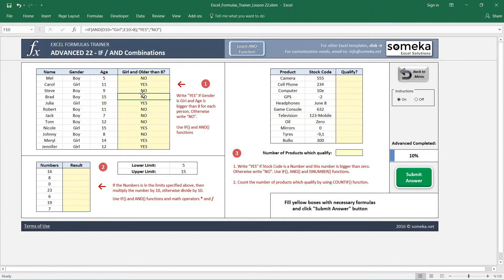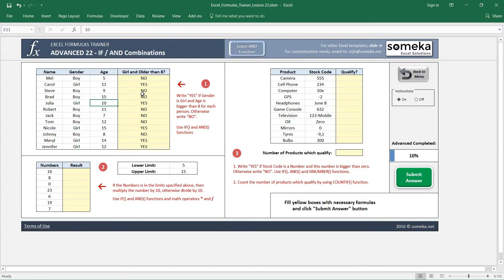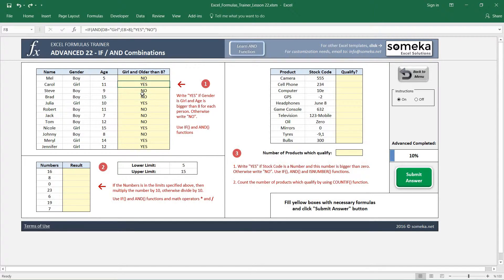You can see the girls older than 8 are returning 'yes'. For example, Julia is a girl and bigger than 10 years old, so this returns 'yes'. If her age was five, this would return 'no', because the AND function requires all logical comparisons to be correct in order to return true. This completes the first question.